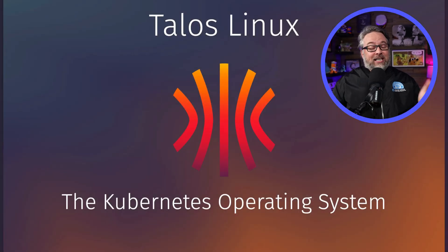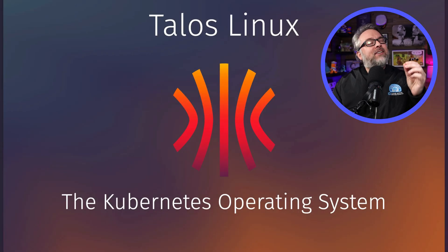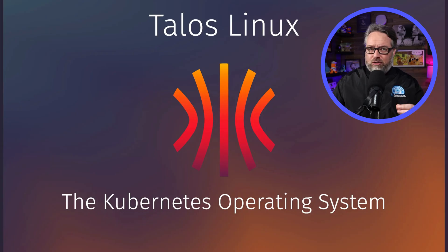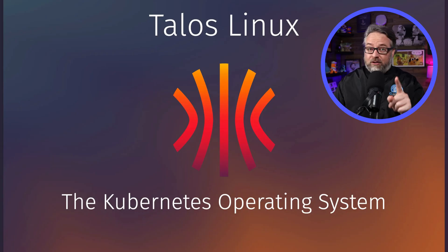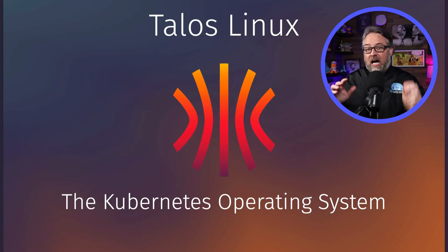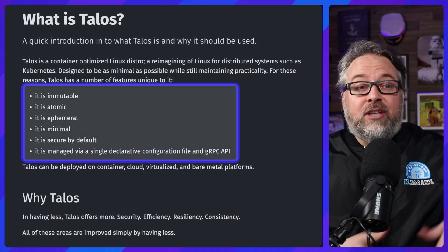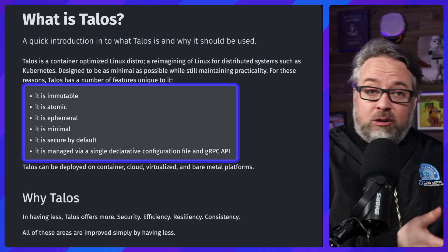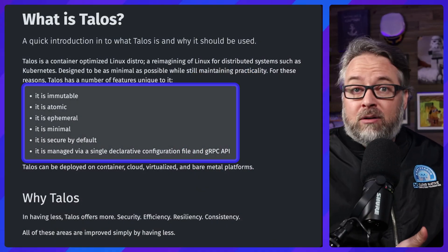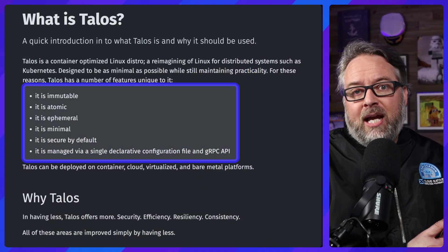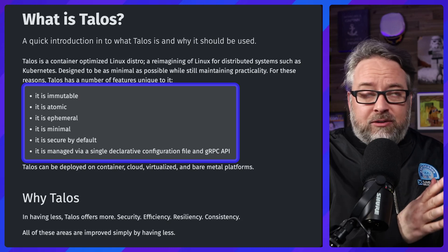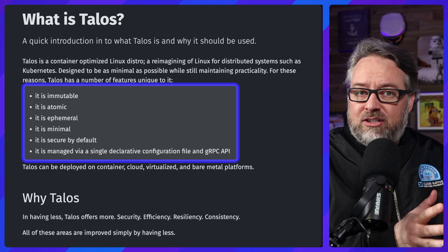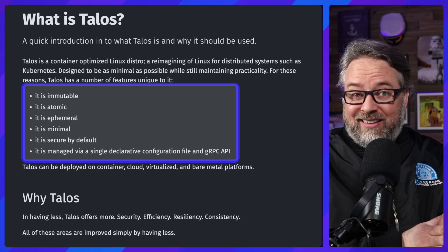Have you heard of Talos Linux? So Talos Linux is, how do I think of it? It's a Linux distribution, but it is only for Kubernetes. And it's not for running in containers. It is the OS that you would put in your virtual machines or on your bare metal or run in a cloud VM. And Talos Linux is not new. It's been around since I think 2018 or so, but I haven't had a chance to use it.